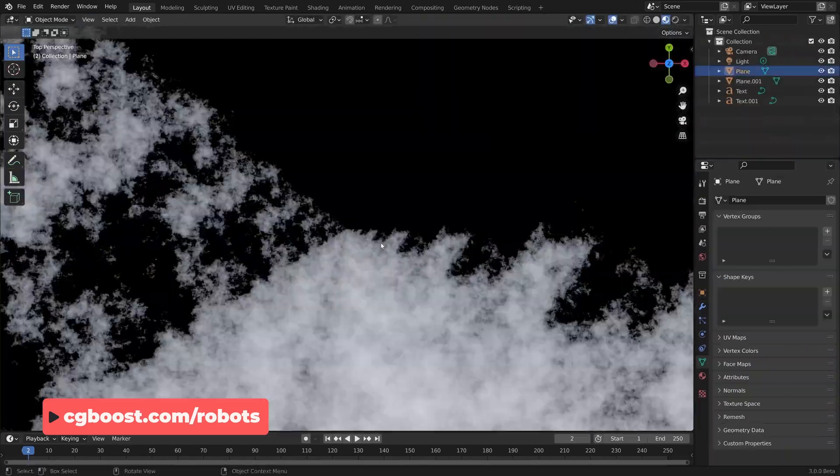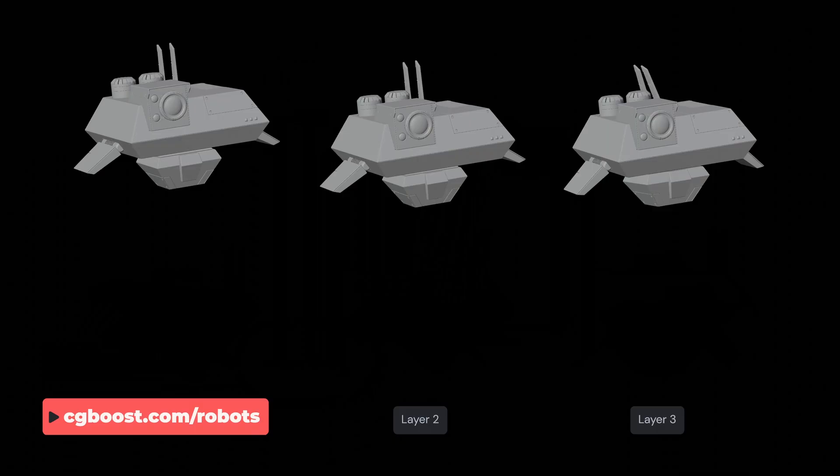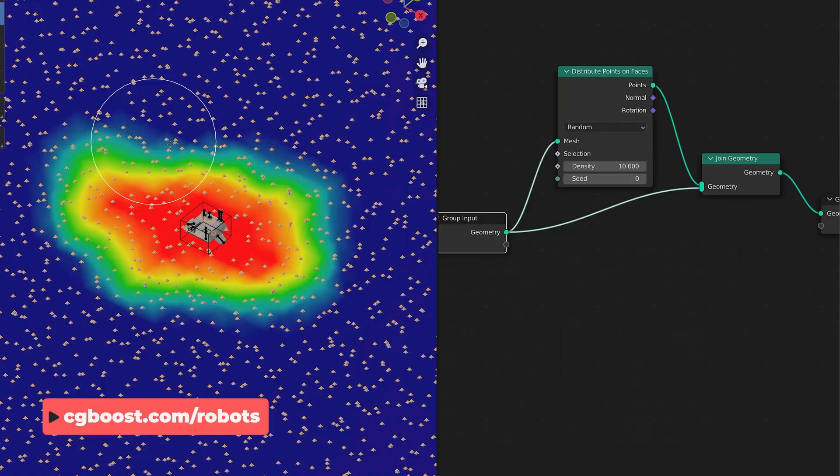Okay, that is enough talking. If you already own the course, I will see you over at cgboost.com/robots. If not, now's a really good time to jump in because there has never been more content. And if you're undecided, then why not check out the original launch video here, and thanks for watching.